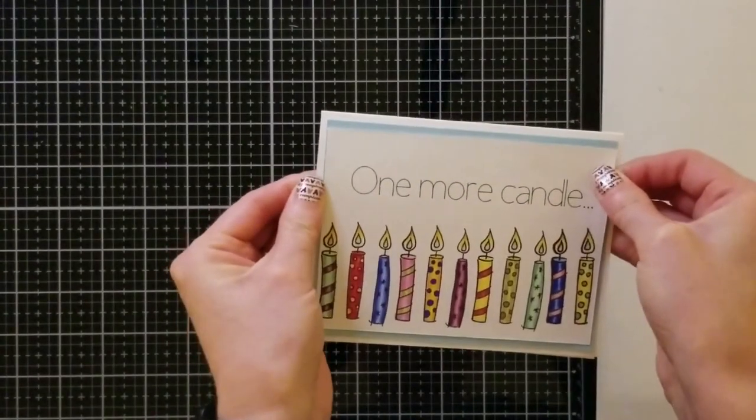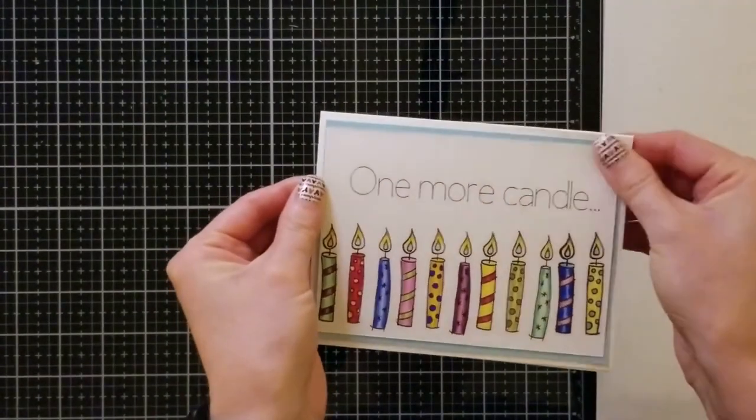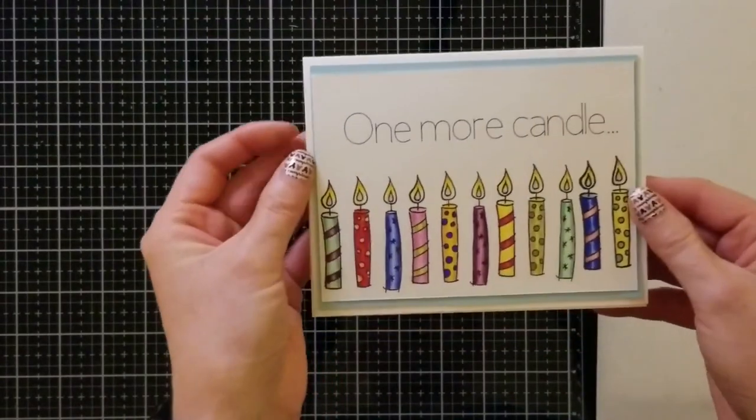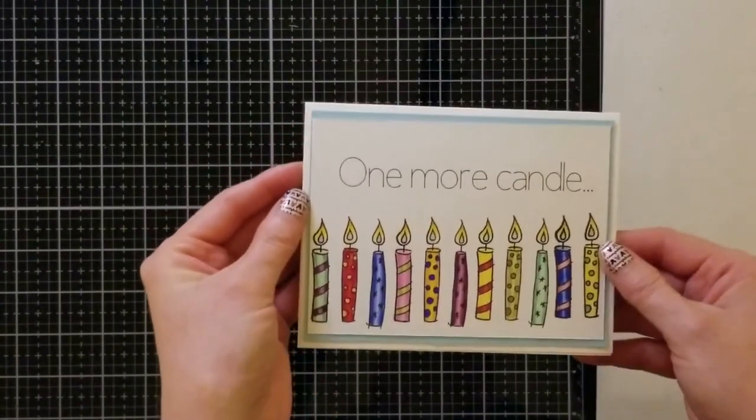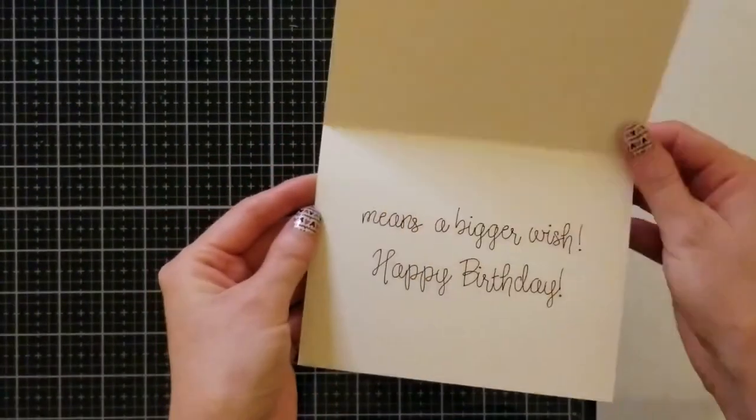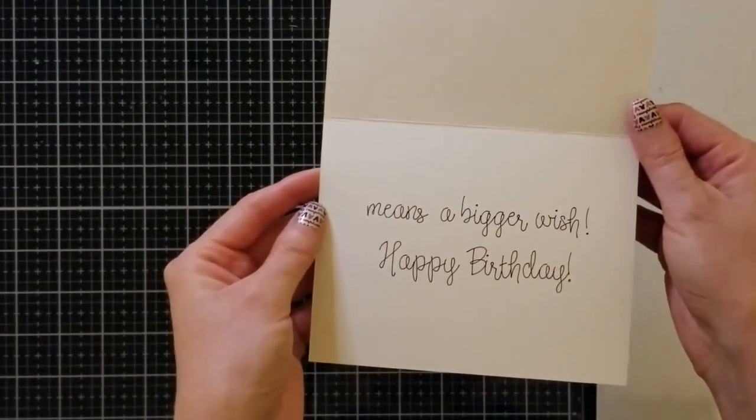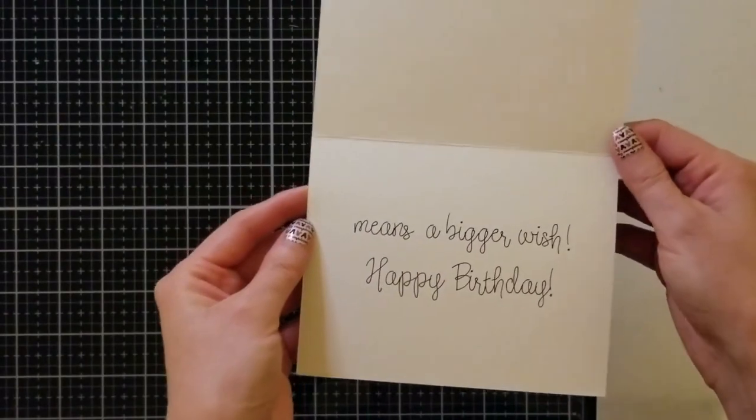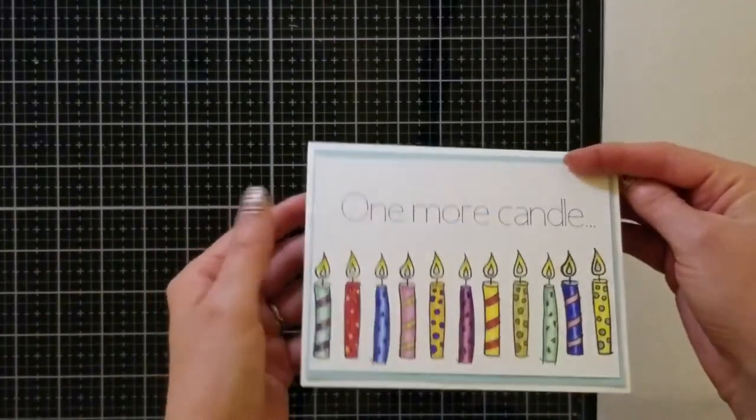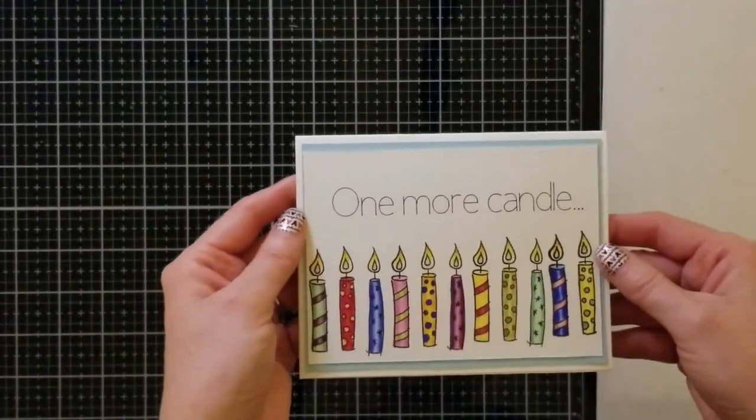Thank you so much for joining me today and spending time with me on this card. I hope that you enjoyed this video. Please click like and subscribe. Don't forget to hit that bell so you don't miss out on anything.